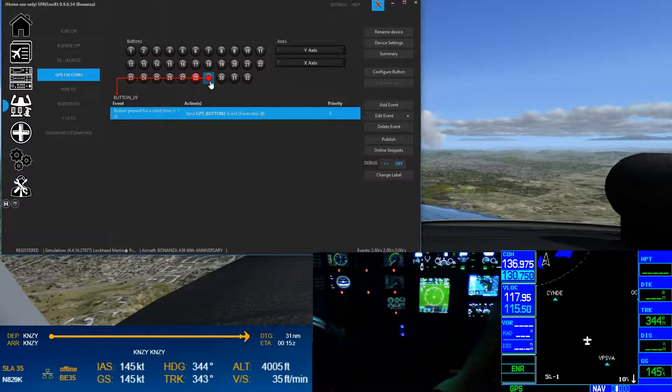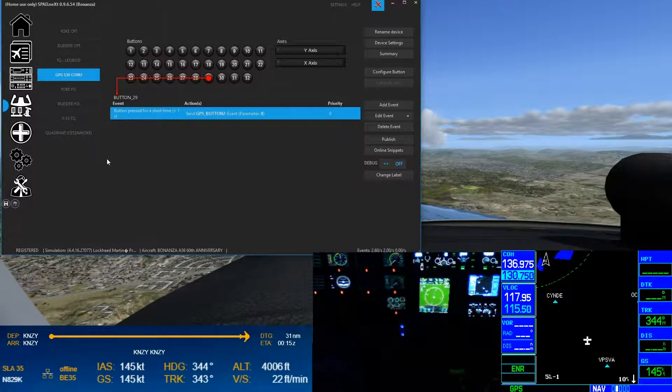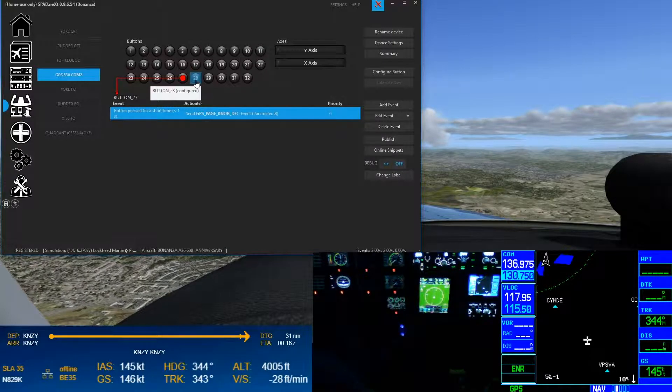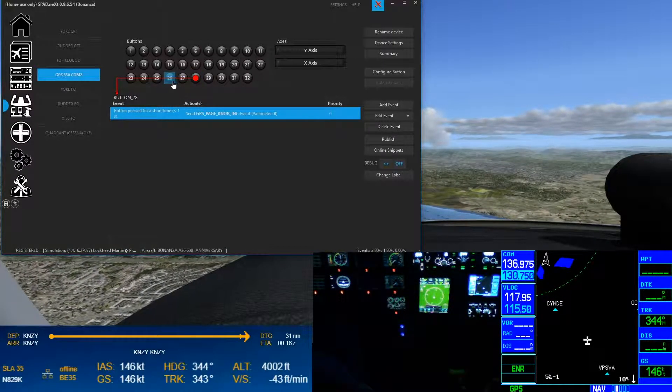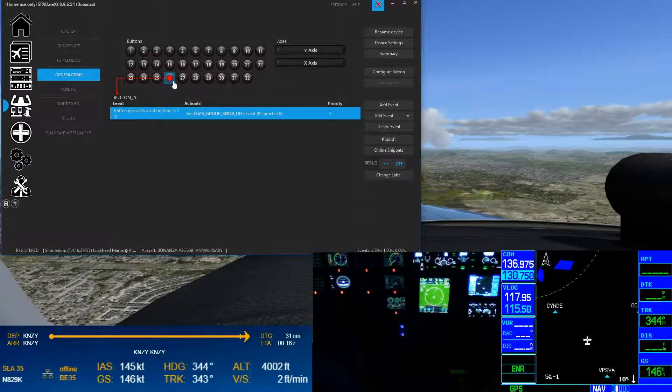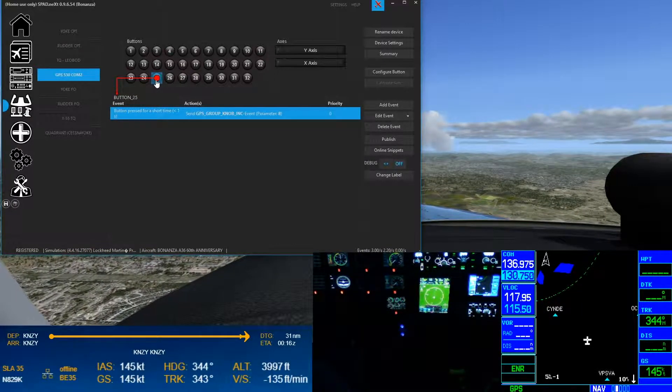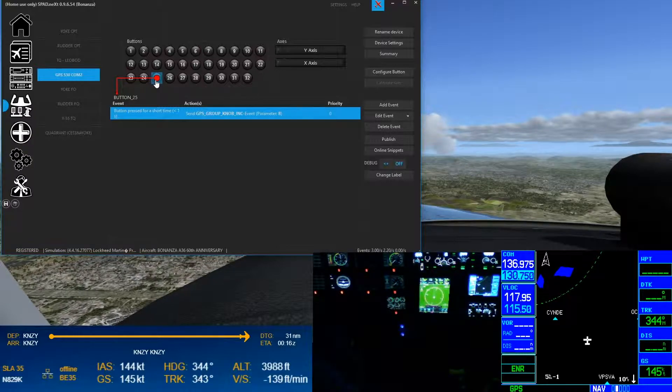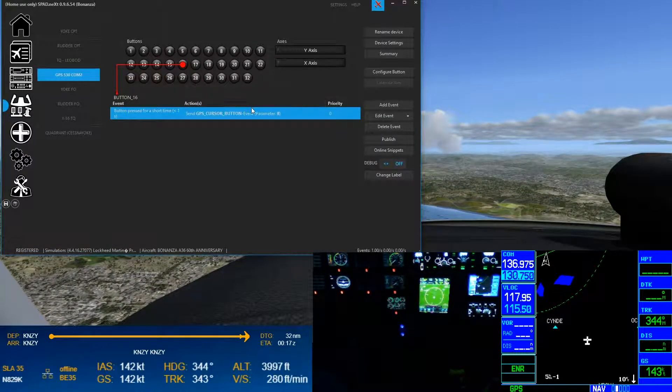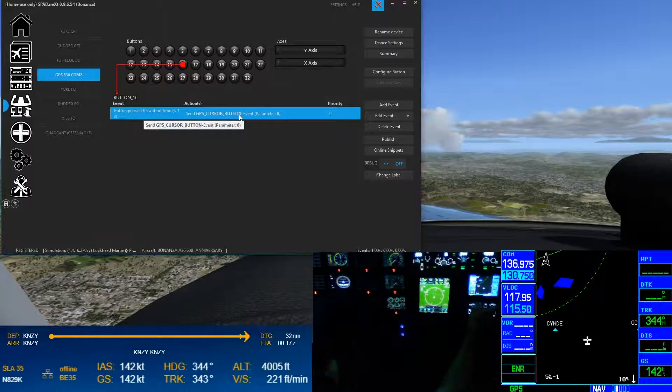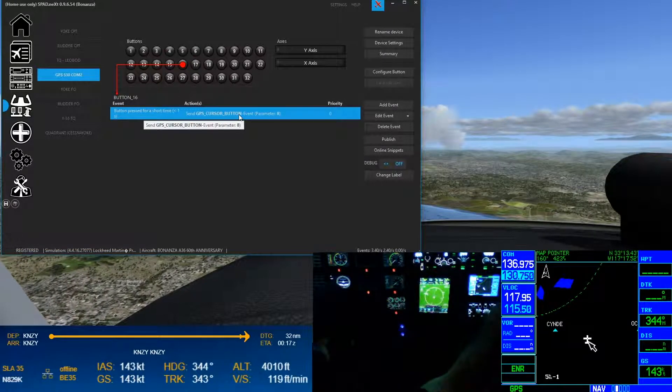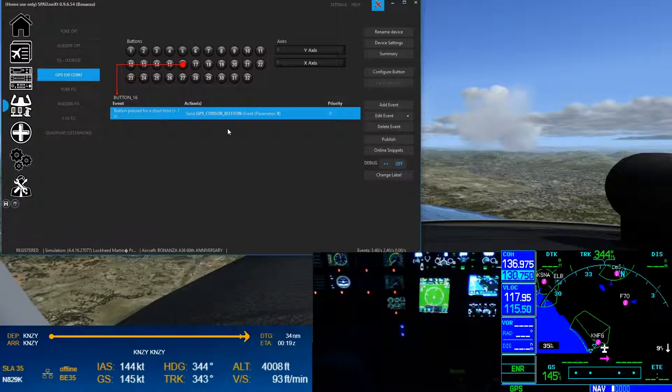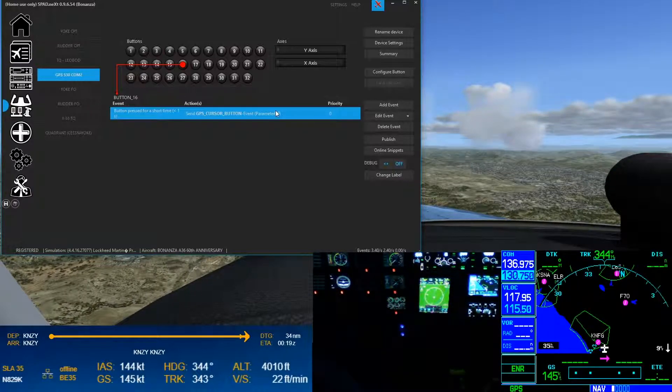And so once you've wired everything up and programmed it, now you got your 530 working great. And then same thing over here, you're gonna see that 27 is the page knob decrease, 28 my page knob increase, 26 is group, so the outer knob, then you got your group increase, so the outer knob. Button 16, that was the cursor button, so the right knob cursor button. As you can see, this is real simple once you understand the concept of how those bits work.